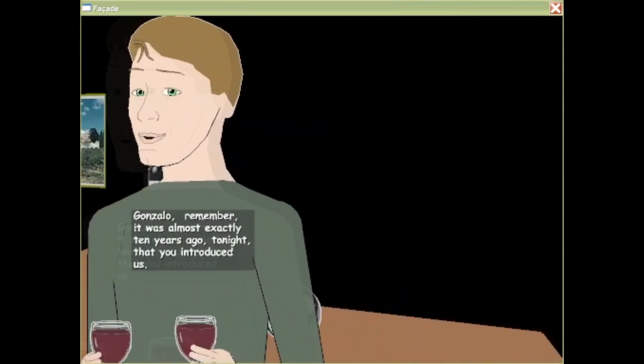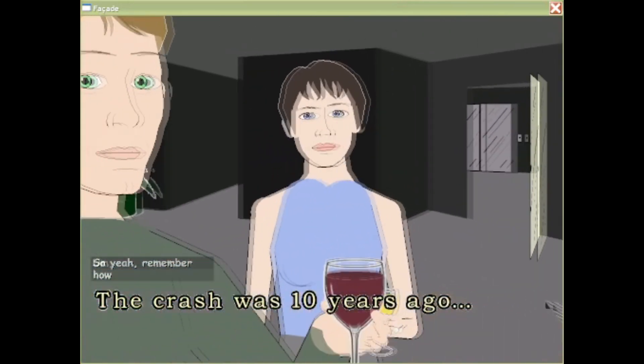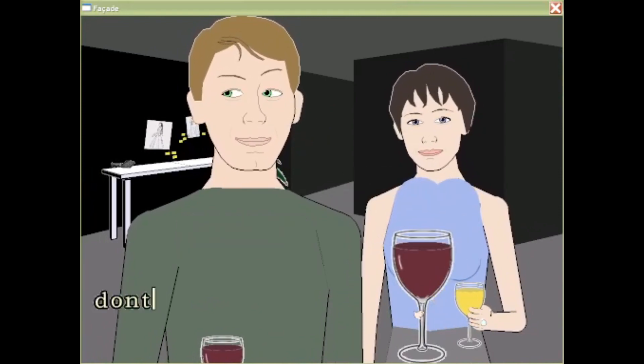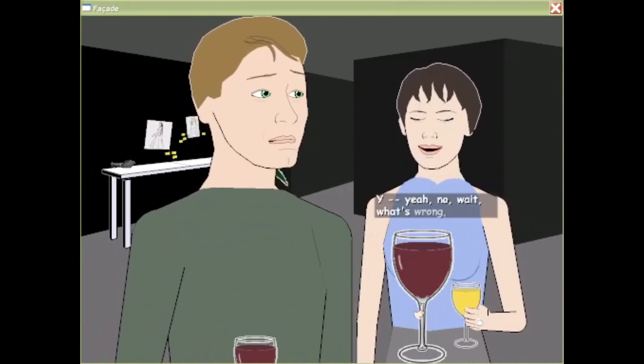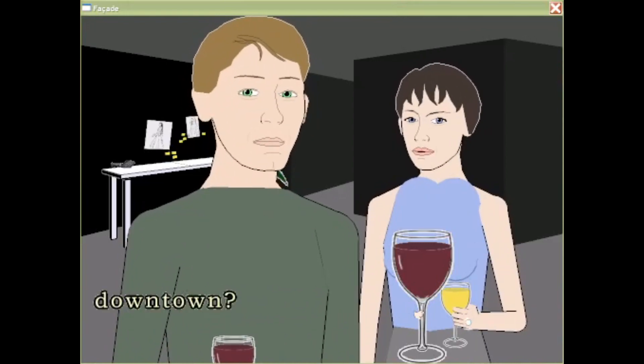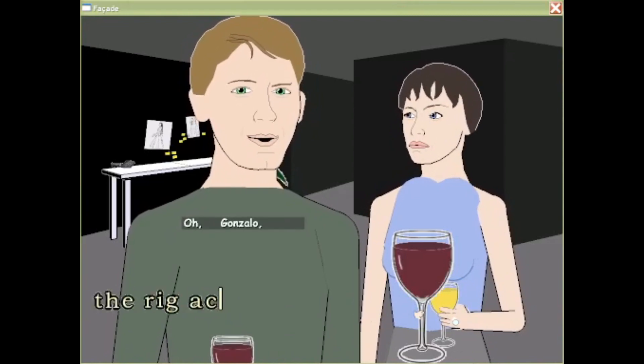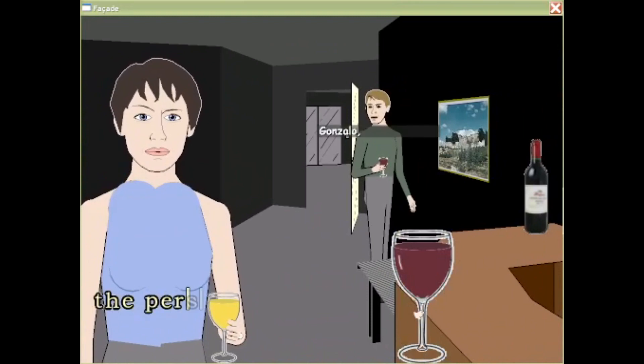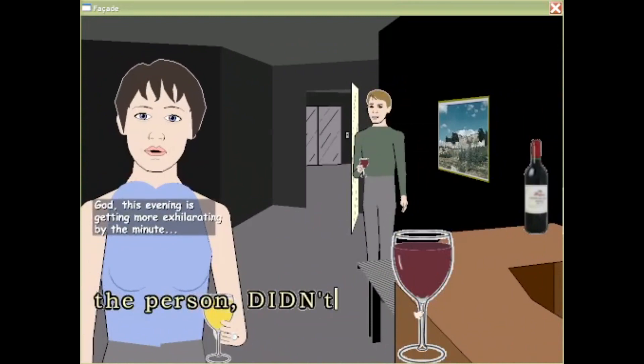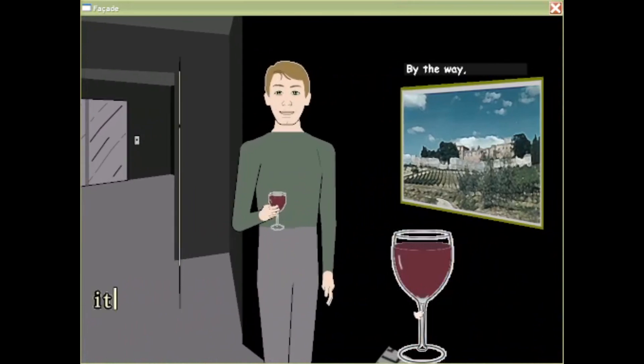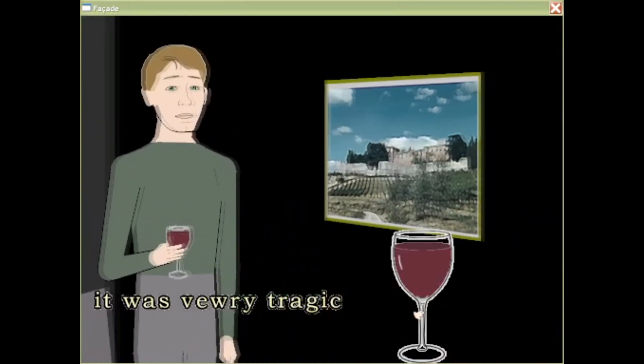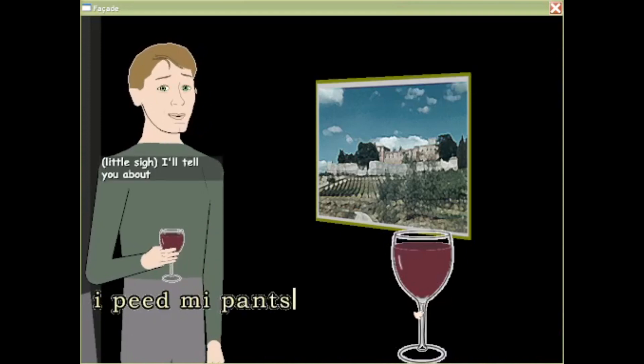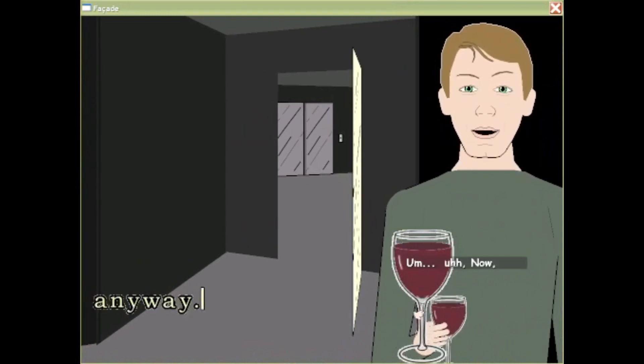It was almost exactly ten years ago tonight that you introduced us. The crash was ten years ago. Don't you remember? Downtown, the rig, the rig accident. The person didn't have insurance. It was very tragic. I peed my pants. Anyway.